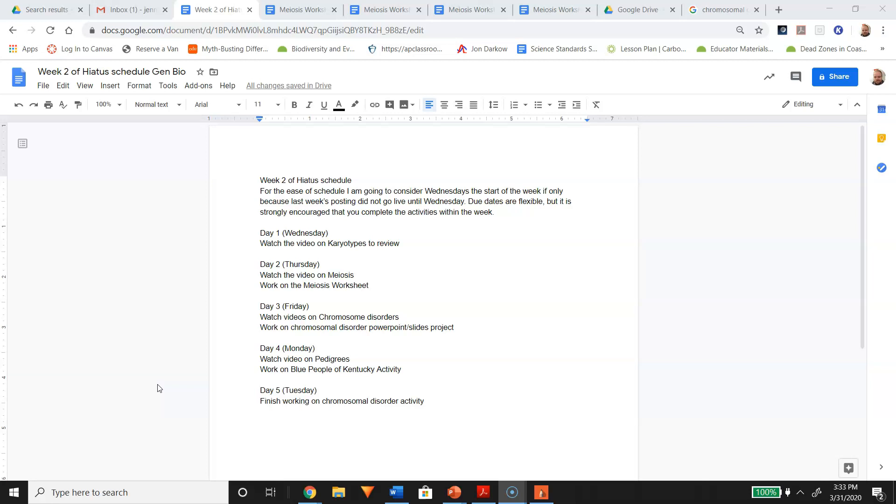All right, all said and done, this is about five days of work here. If you have any questions, do not hesitate to email me or message me through Canvas or whatever, and we will get that worked out.